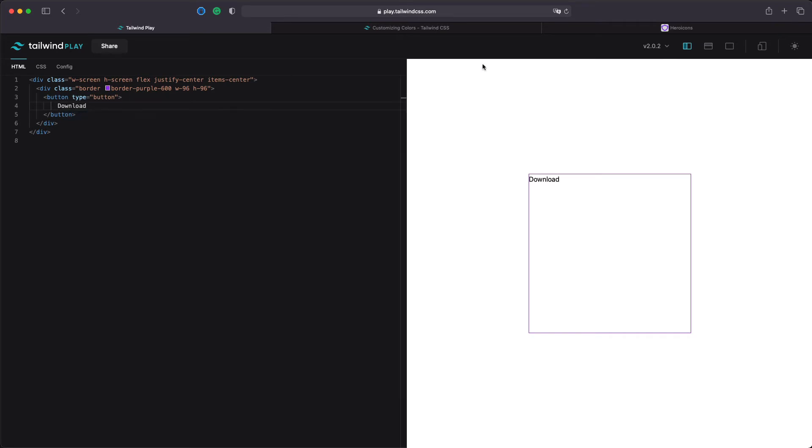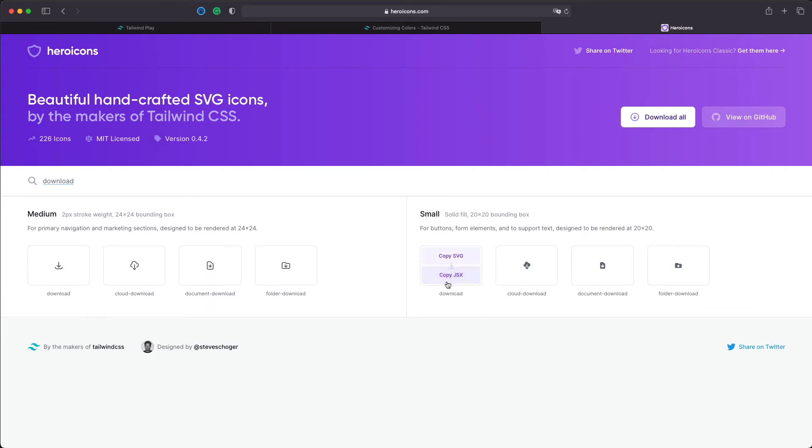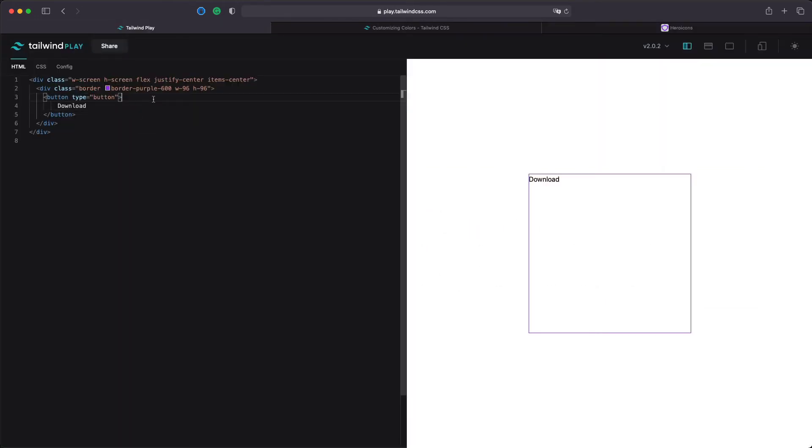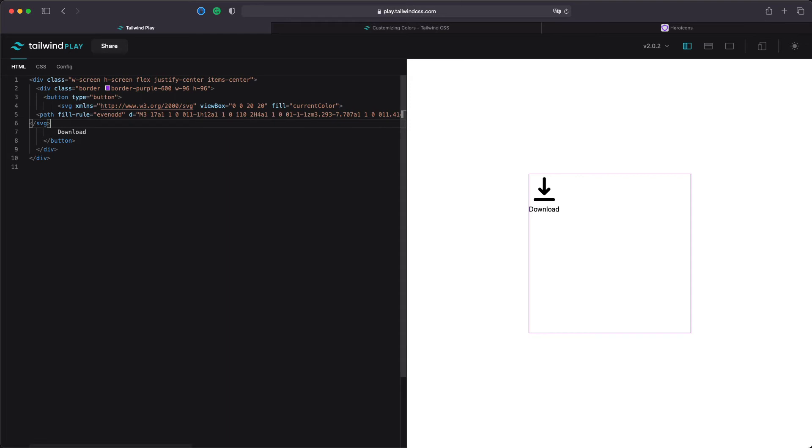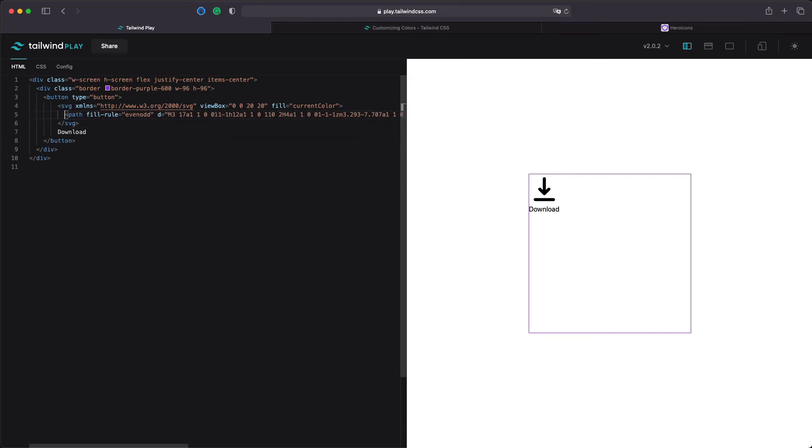Now let's go and pick up a download icon from hero icons and let's paste it. As you can see now we have a button with an icon and a text. Now we should align them to be looking more like a button and be next to each other.